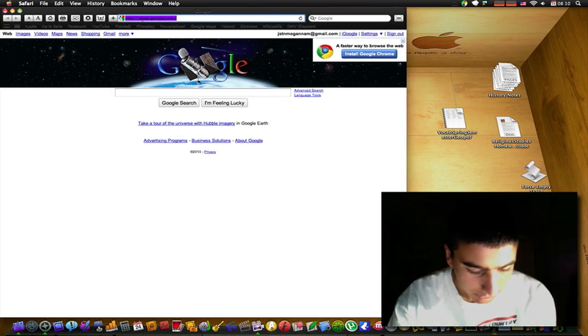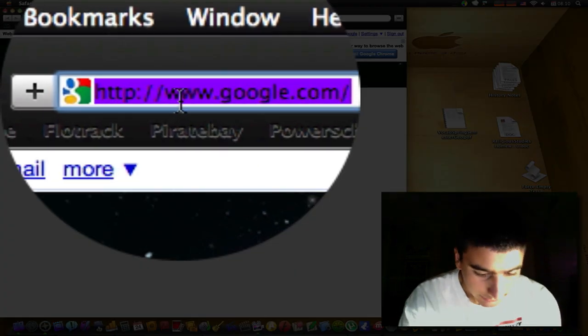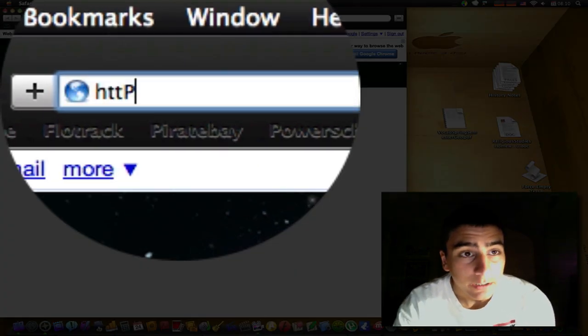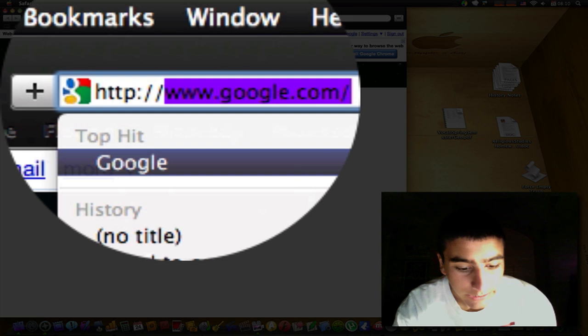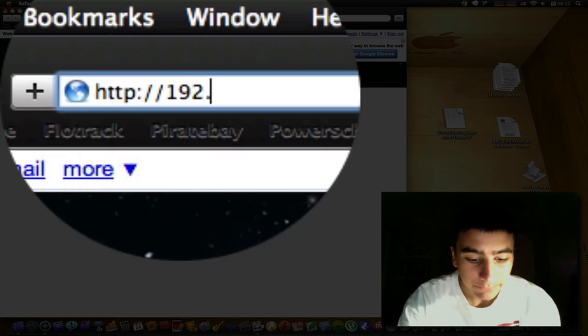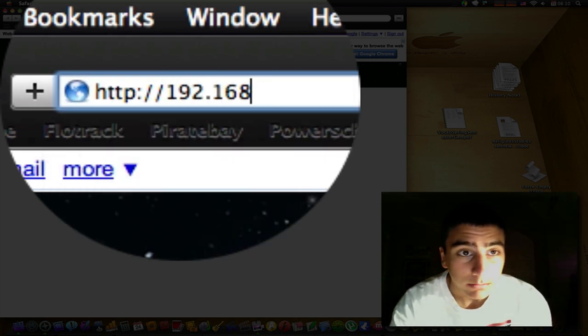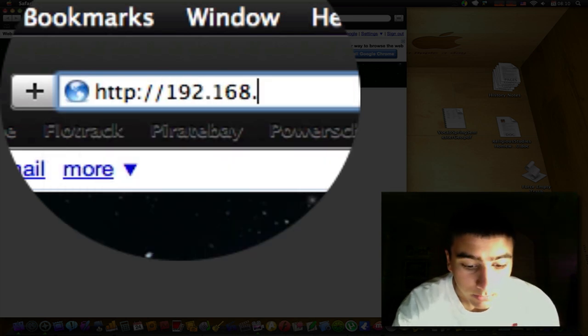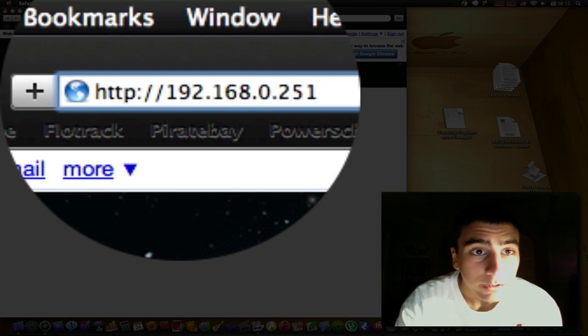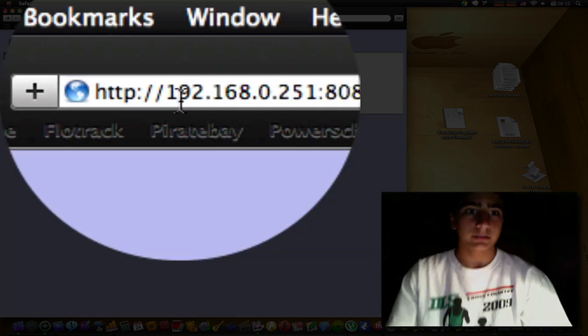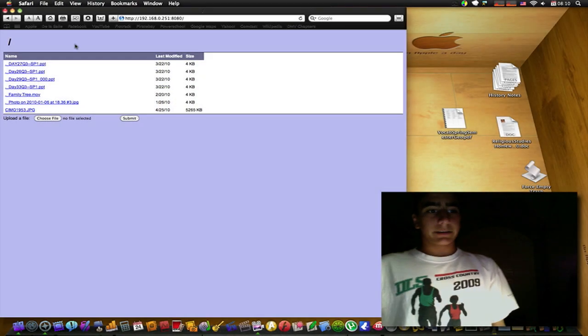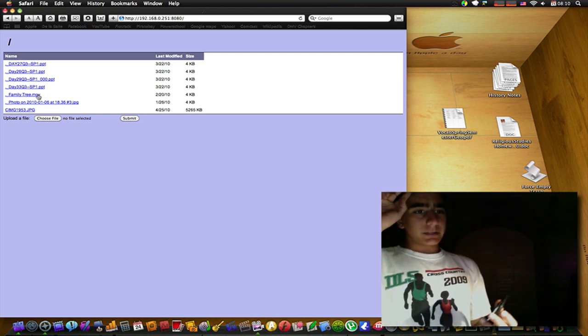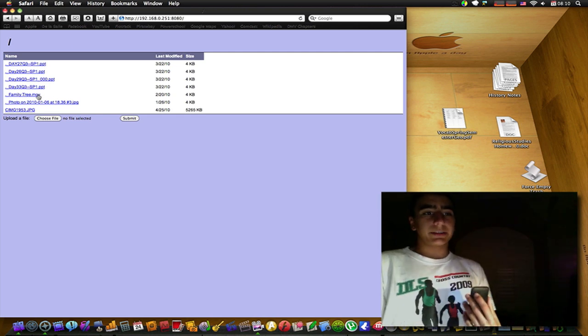You go http colon forward slash forward slash, for me 192.168.0.251 colon 8080, bam. For some reason there is one thing I found about the online version that's kind of messed up.